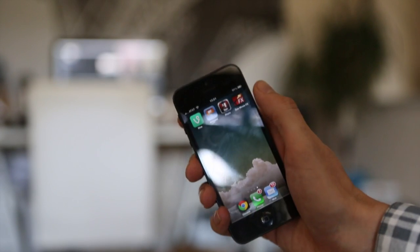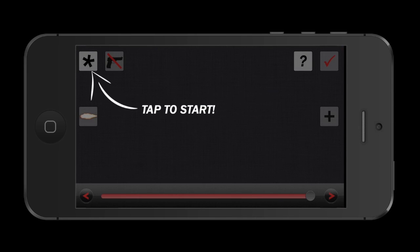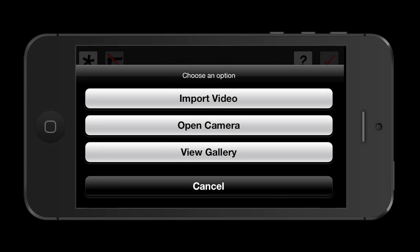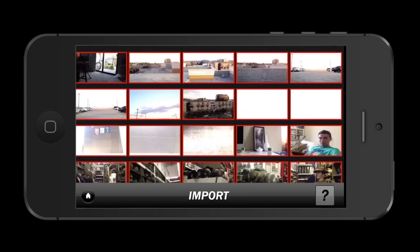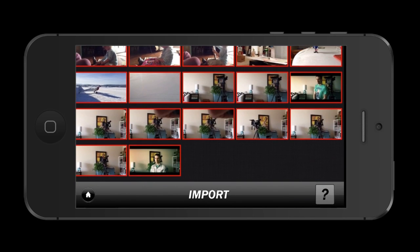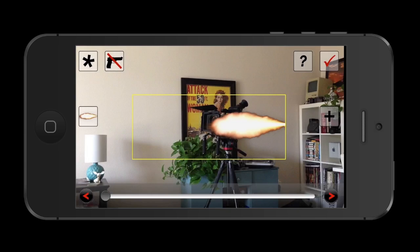I get asked all the time how you can make that crazy muzzle flash effect you see all over YouTube with just an iPhone, iPod, or iPad. The answer is with this app I just discovered — it's called Gun Movie Effects. It works pretty simply and actually quite well.